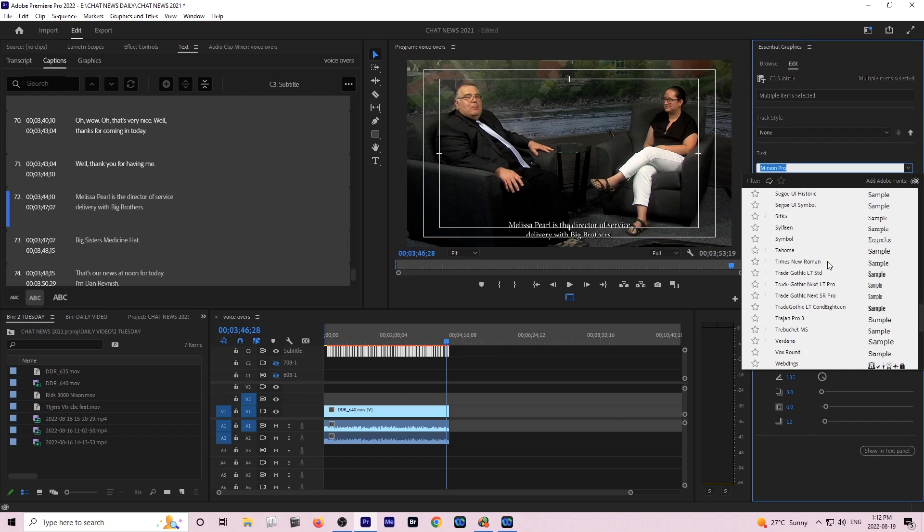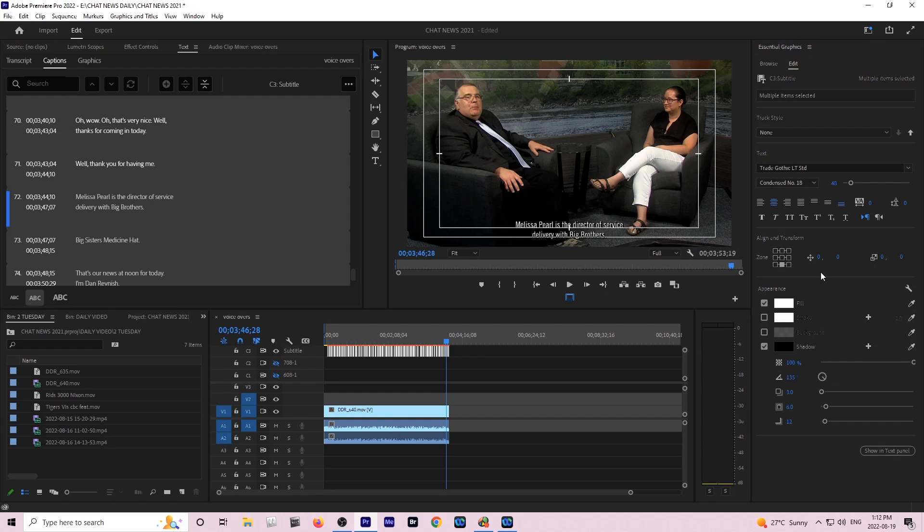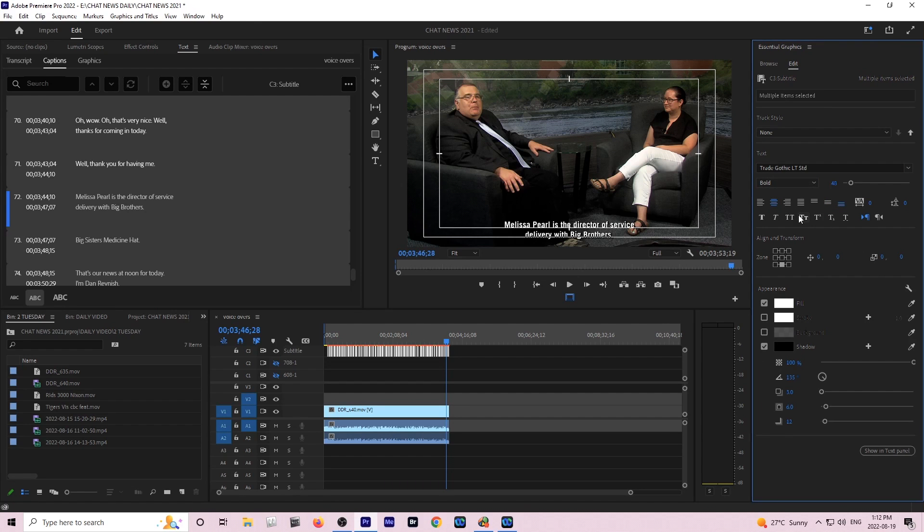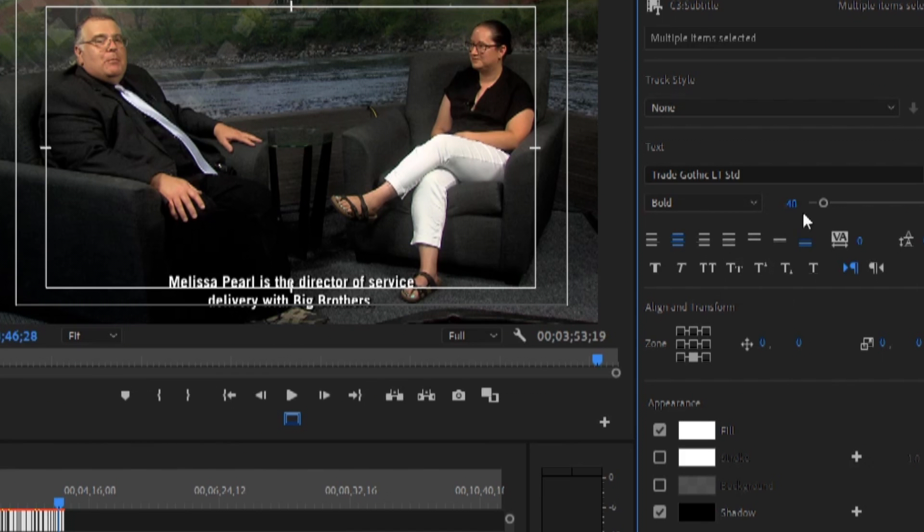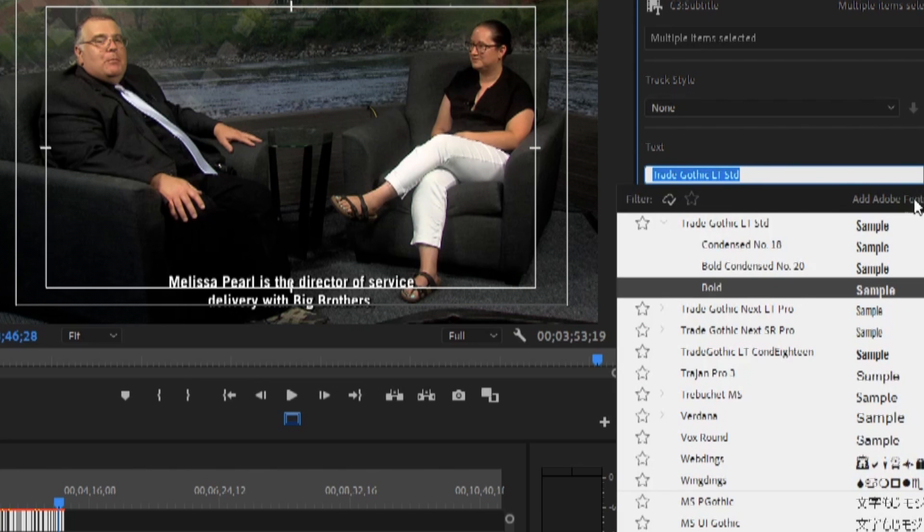What I'm going to do now is change the text type to something that I think is more suitable, something that's maybe closer to what we use in the news. I went to the Trade Gothic Next LT Pro.